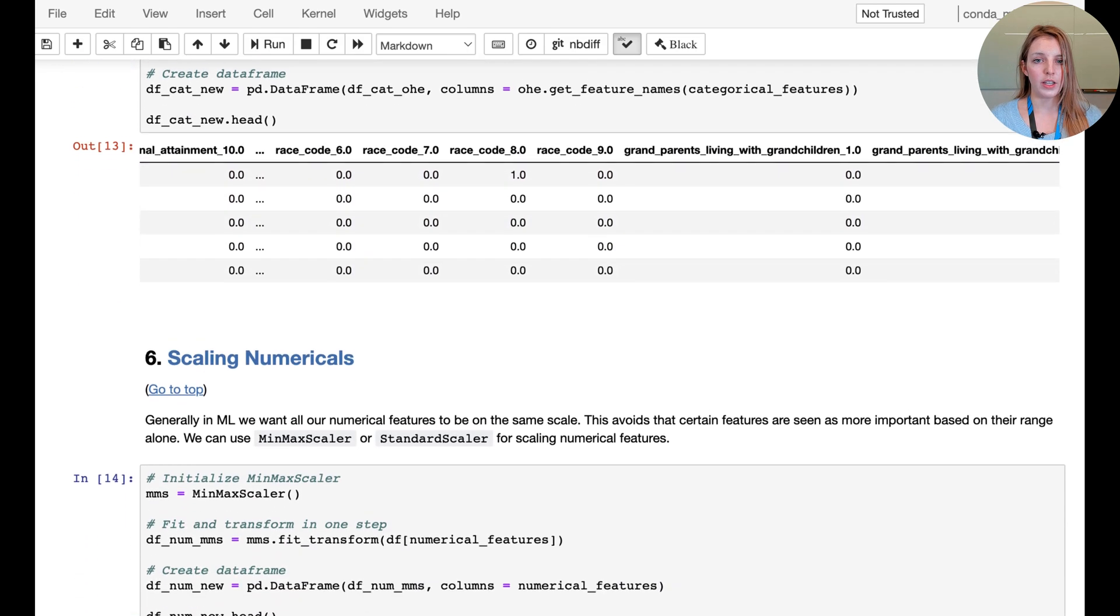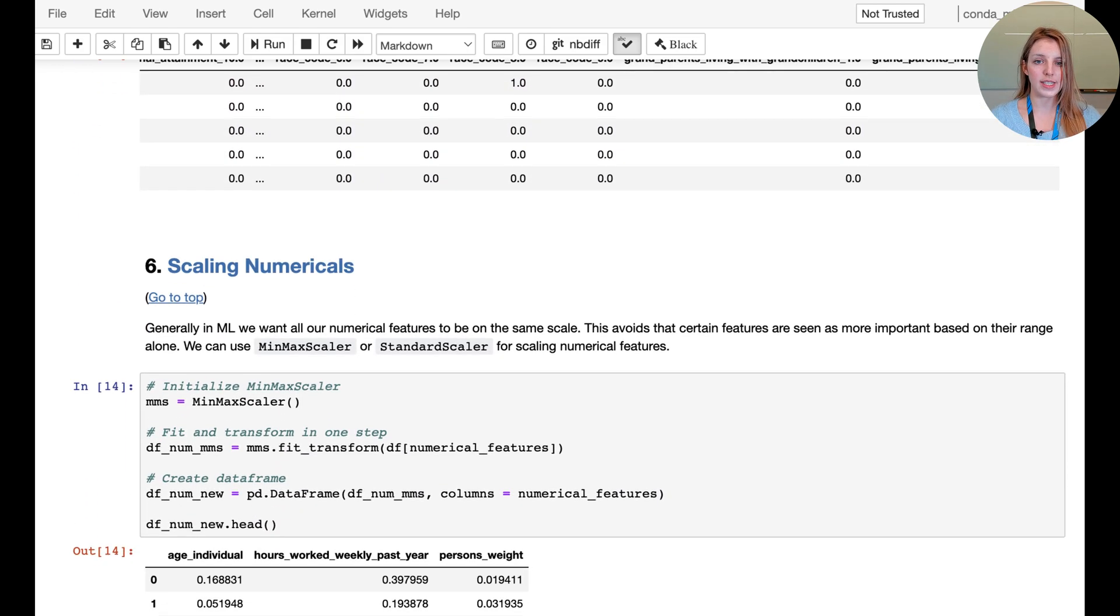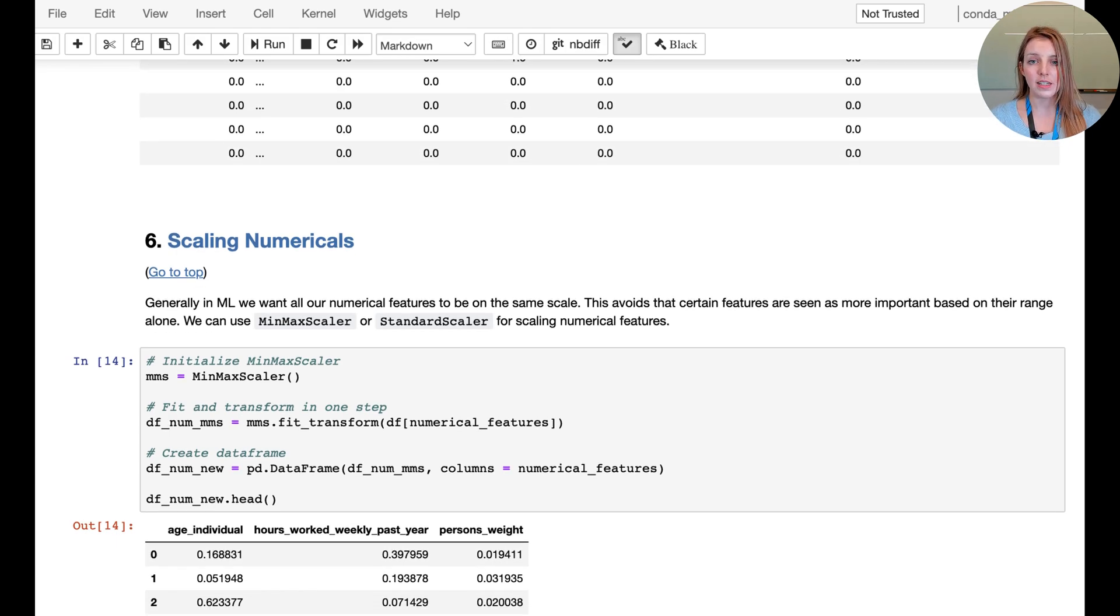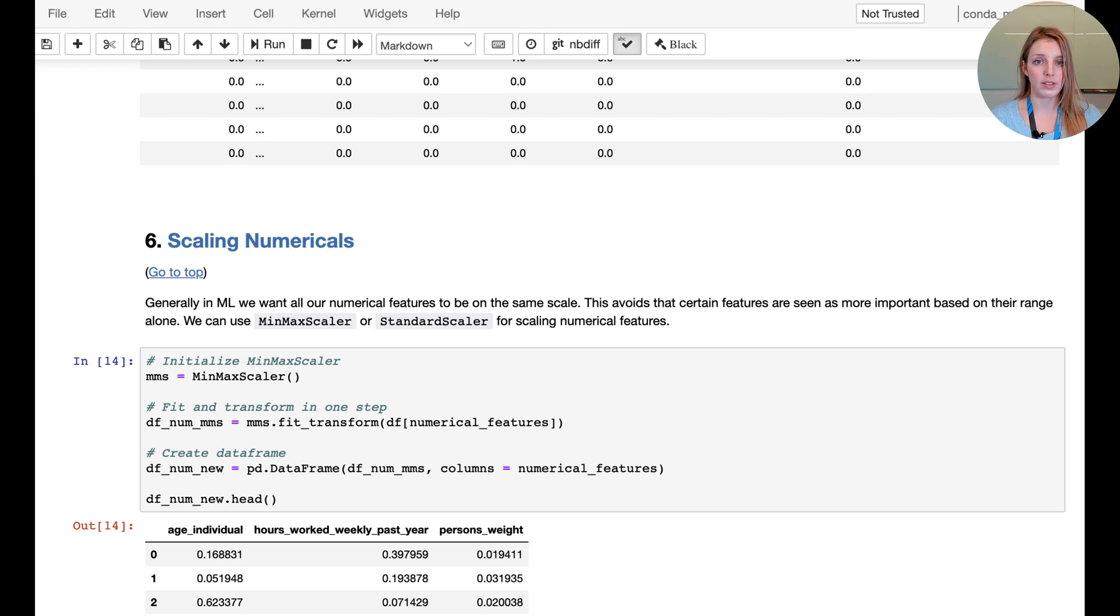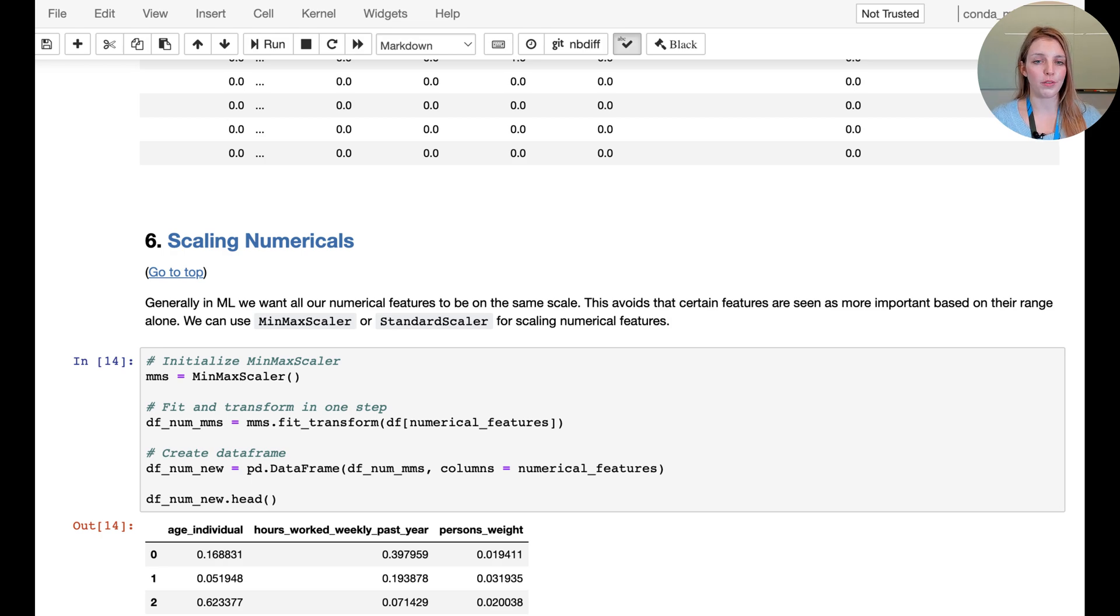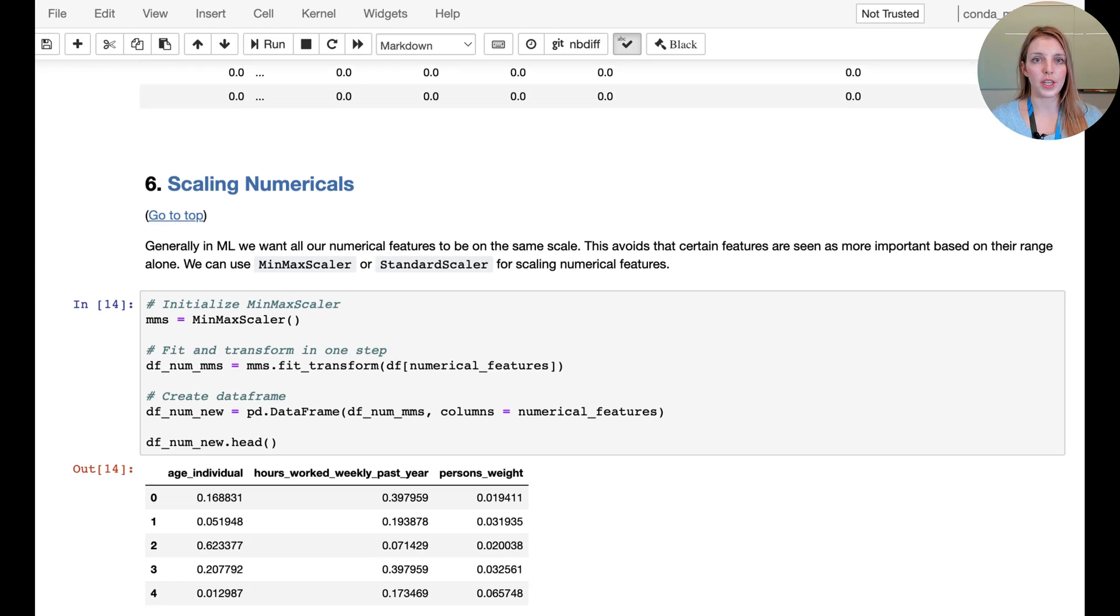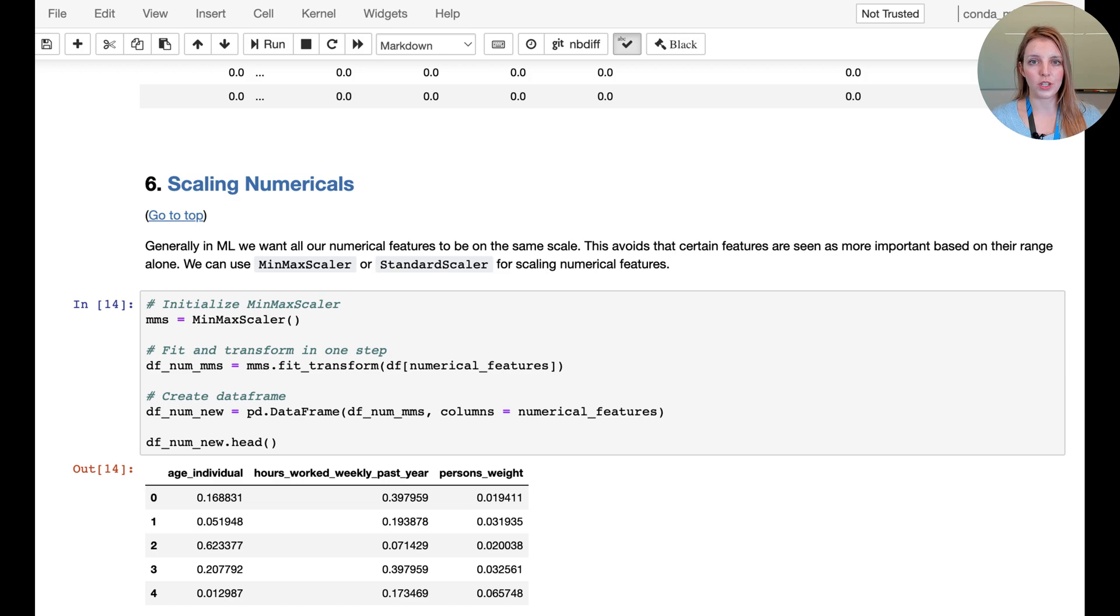The final thing we want to look at is scaling the numericals. This is very important in machine learning because there are a lot of distance measures that actually depend on the scale of the data. We need to always scale our data, and here we have an example of how to do that using the MinMaxScaler. You can see we initialize the MinMaxScaler and here we're going to take a shortcut.